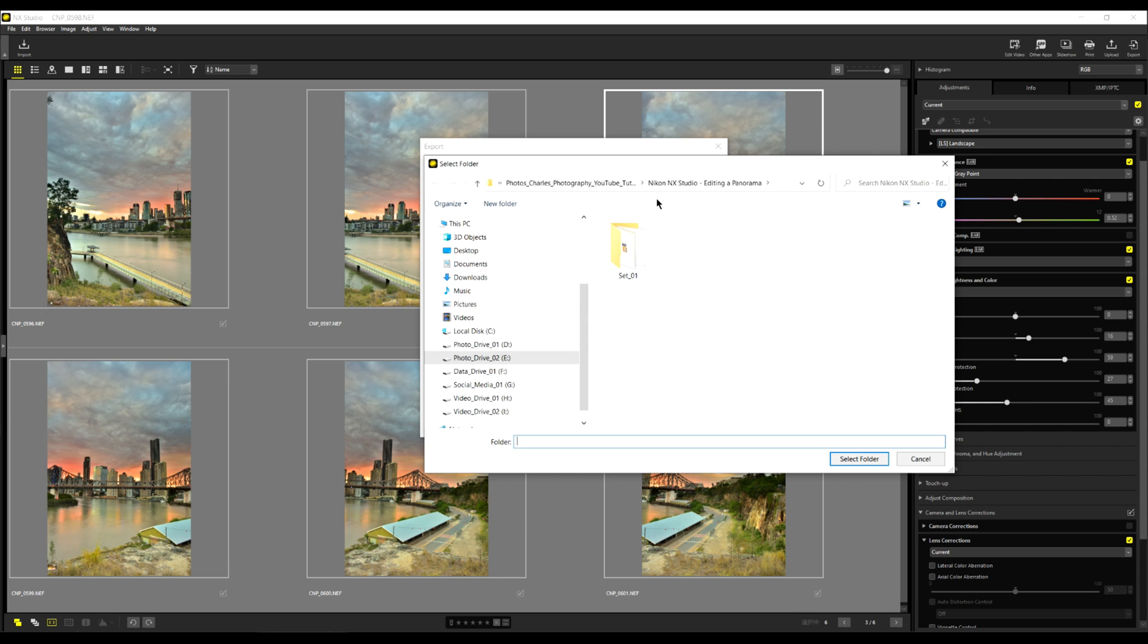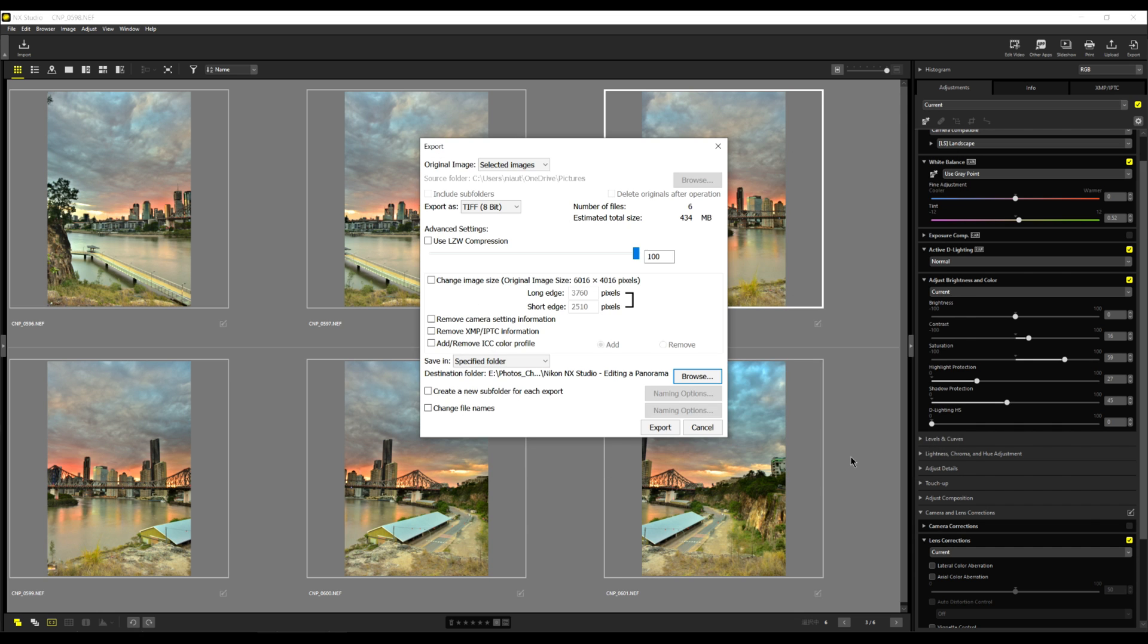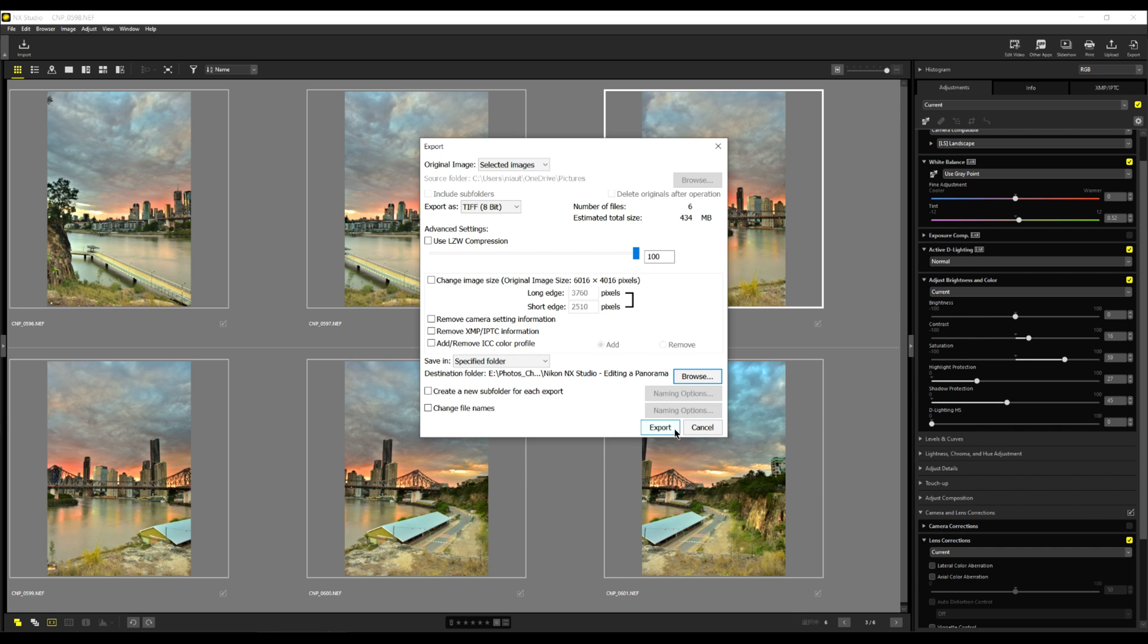Now I will select the directory that I want to save them in. And this is what I want. In NX Studio, edit a panorama. I select select folder and export. You can see there on the bottom here, it's saving the images. Now that the images have been saved, let's open up Microsoft Image Composite Editor or ICE as in short.